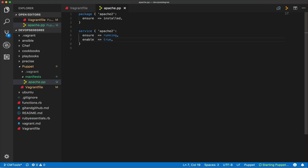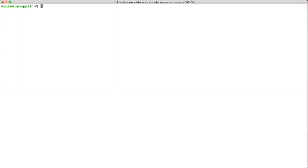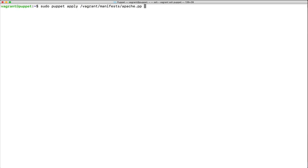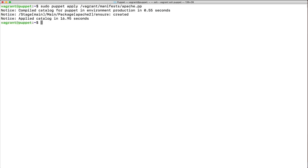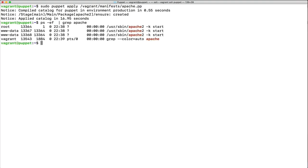To apply this configuration to the current machine, issue 'sudo puppet apply' followed by the path to your manifest file — in our case '/vagrant/manifests/apache.pp'. Sudo is needed because we are installing and enabling a service. After Puppet completes its run, running 'ps -ef | grep apache' confirms the service is up and running.